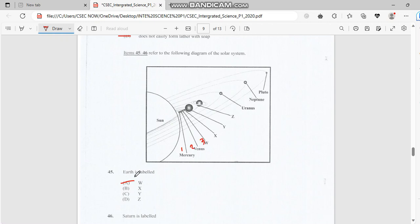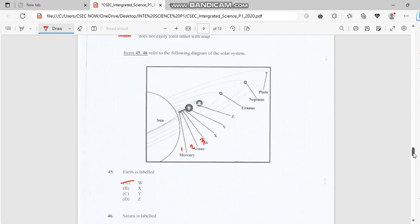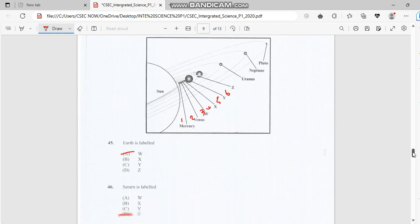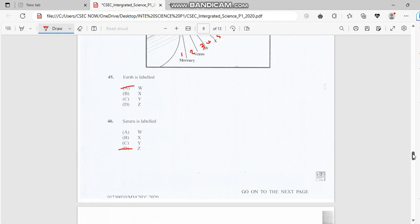Question 46: Saturn is labeled, and I think Saturn would be the sixth. So we have four, and then we have five, and then we have six. So Saturn is in the sixth place from the sun. The answer for number 46 is six.